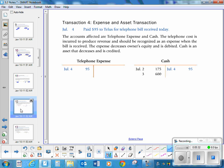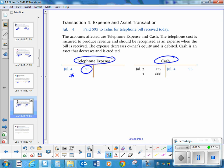Fourth transaction: paid $95 to TELUS for the telephone bill received to date. Remember that each expense has to have its own expense account, so we call this telephone expense. Telephone expense has a normal debit balance. Anytime you pay an expense, you are increasing your expense account — think of it as a basket, and anytime you pay a bill you're putting a bill into the basket. So telephone expense is increasing by $95, and your cash is decreasing.